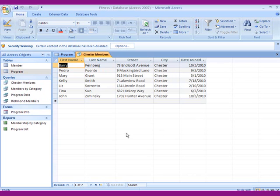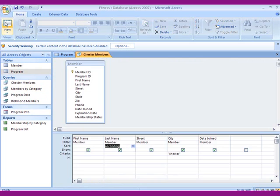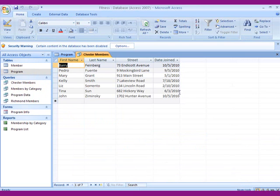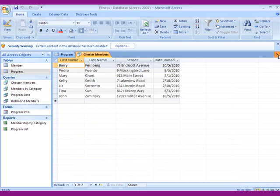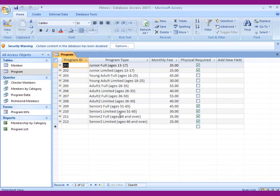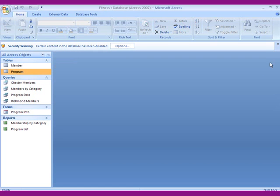And if you don't want that to show up because we're calling it Chester members, we go back into the design view. We uncheck Chester, run the query, and when we close this out, it asks if you want to save because we changed the design. We say yes. So in a nutshell, that is the query. If you don't want that, close that out.